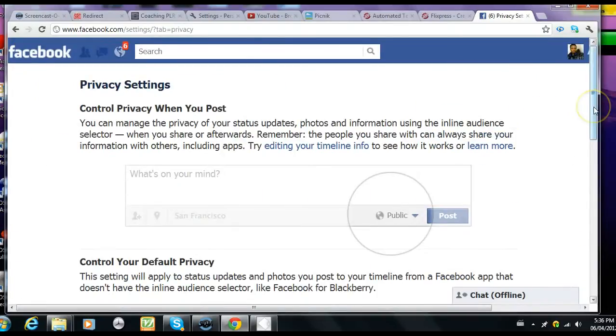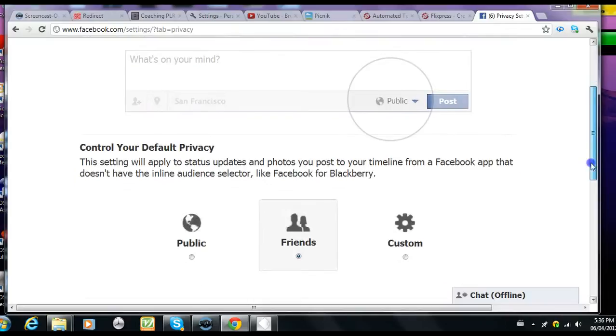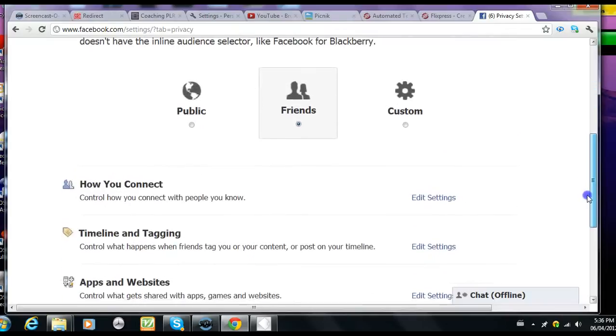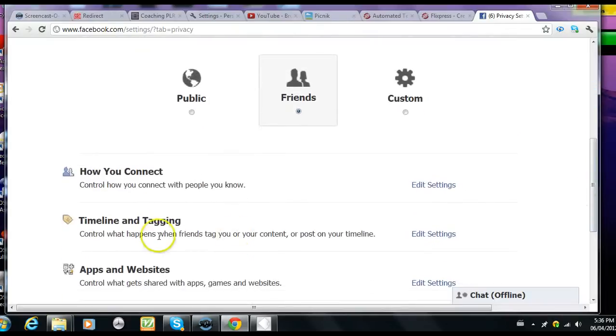Once inside the privacy settings screen, go to timeline and tagging and click on edit settings.